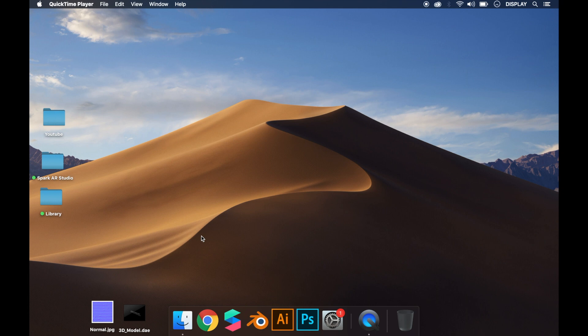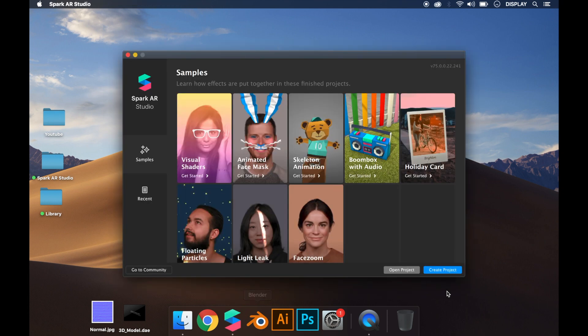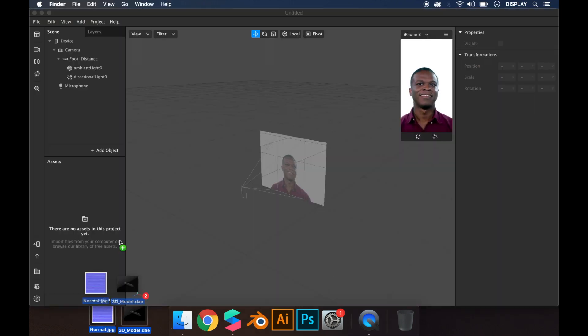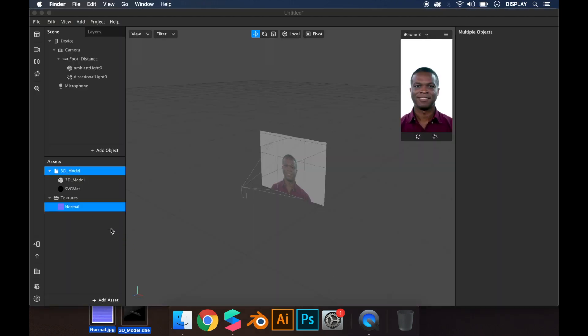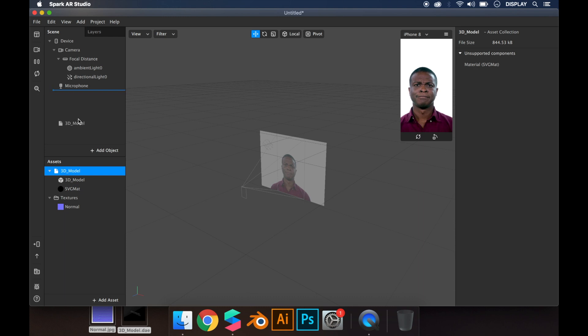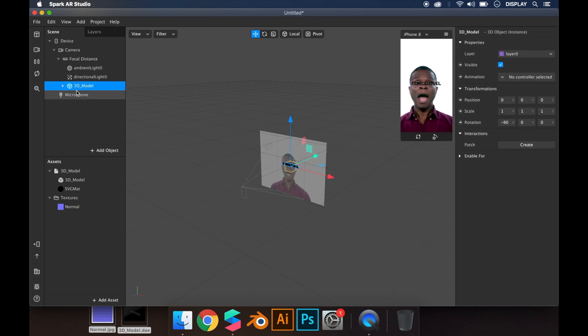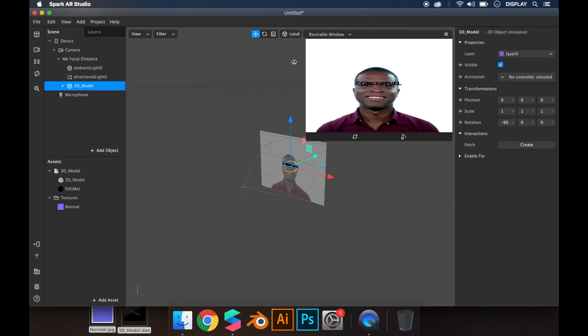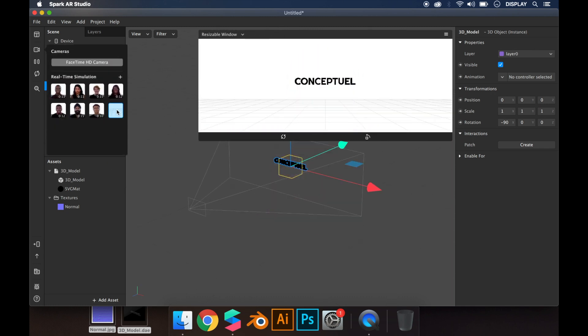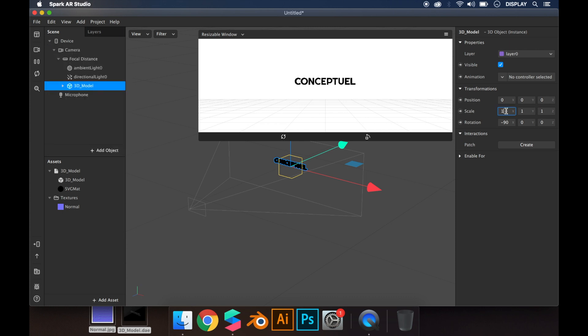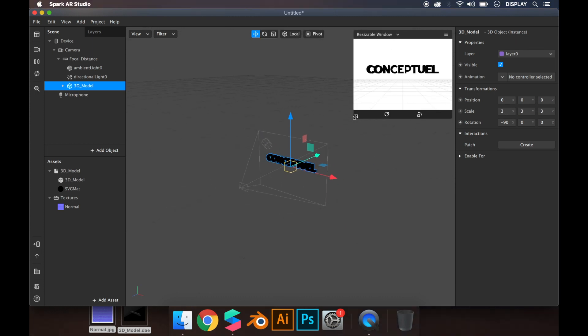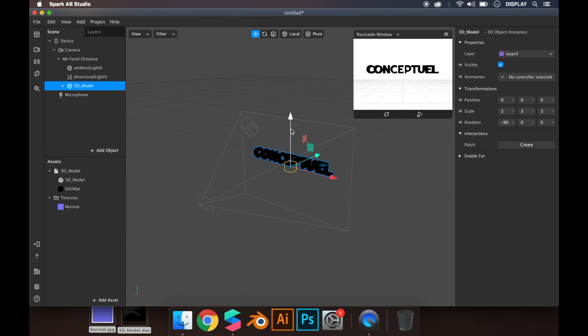First, we have to open Spark, create a project, and import an object. I drag and drop the model in the scene, resize the window so you can see it better, change the camera and the size of the object. As you can see, the object is on three axes: Z axis, X axis, and the Y axis.